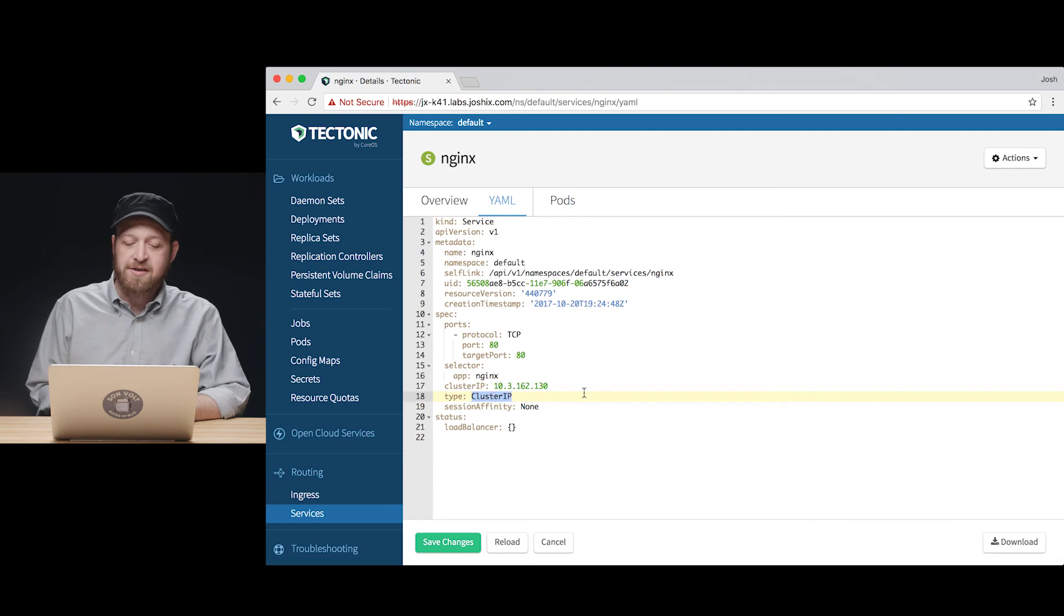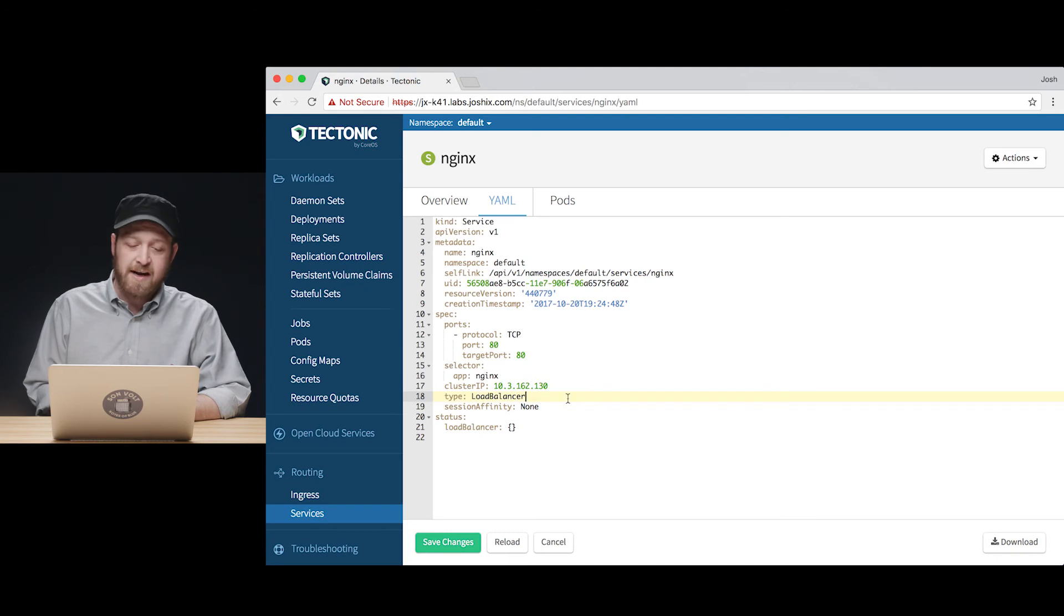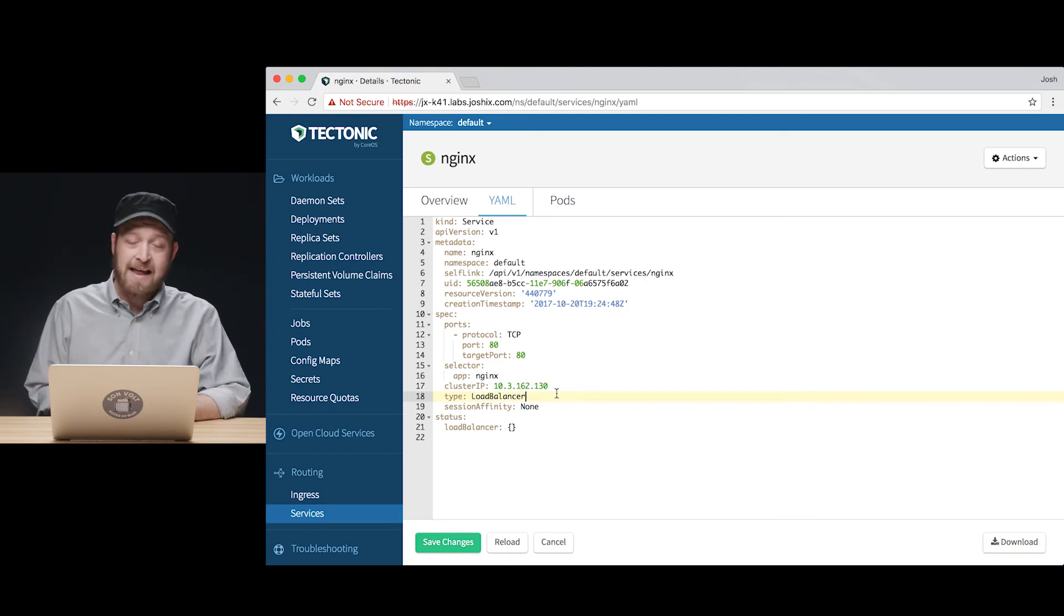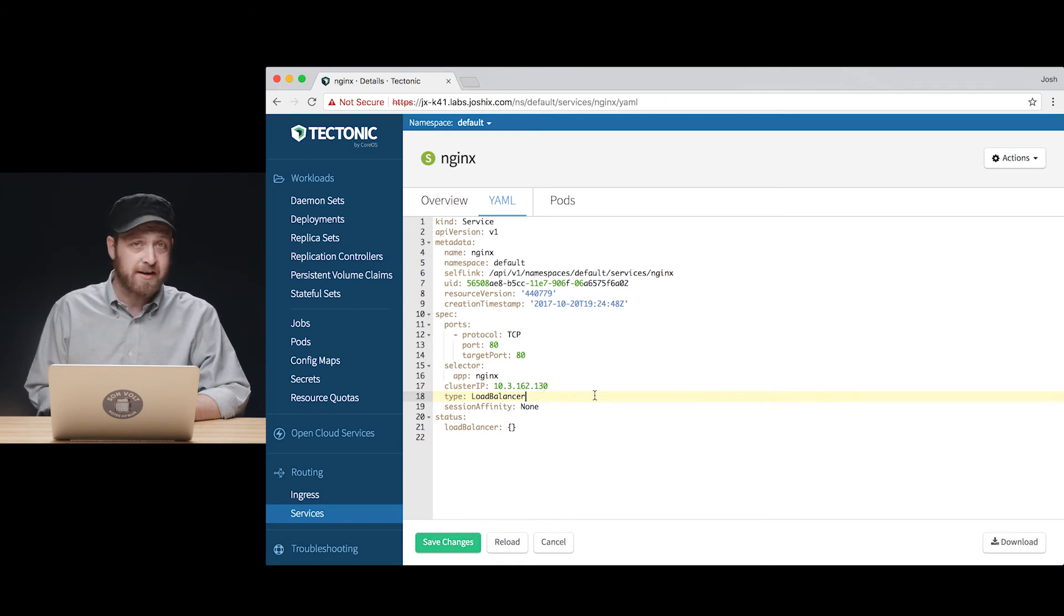If I go in here and just change cluster IP to be type load balancer, Kubernetes will actually program an AWS elastic load balancer at the edge of my cluster network and give me a DNS name that traffic can use to reach that endpoint.